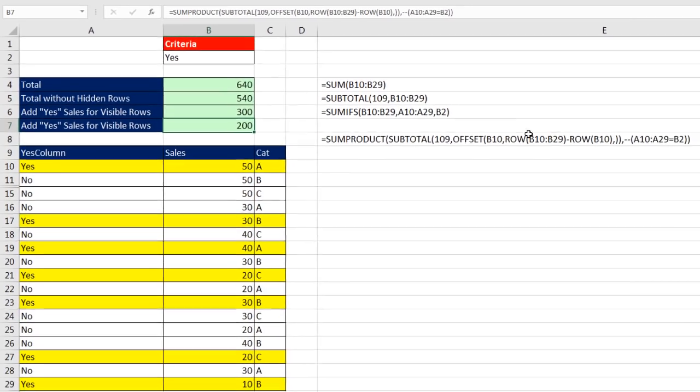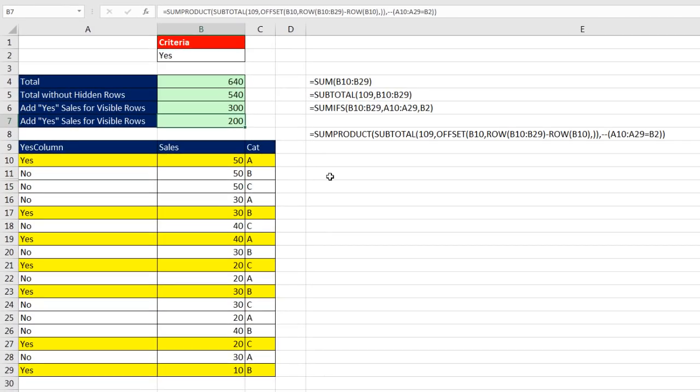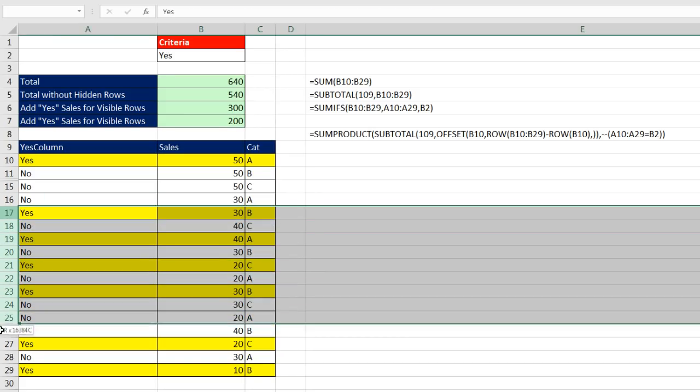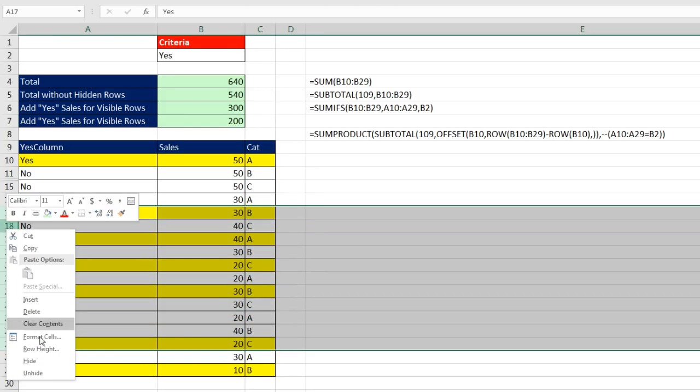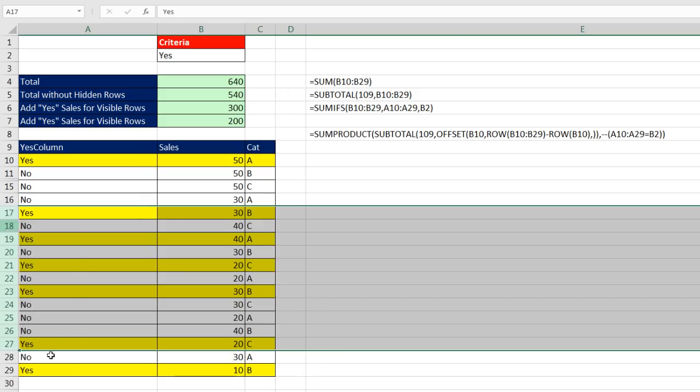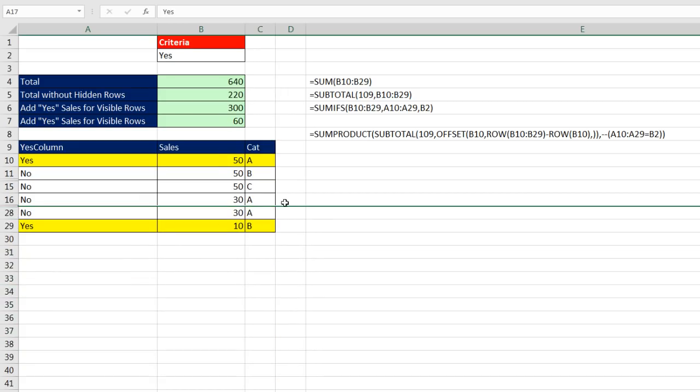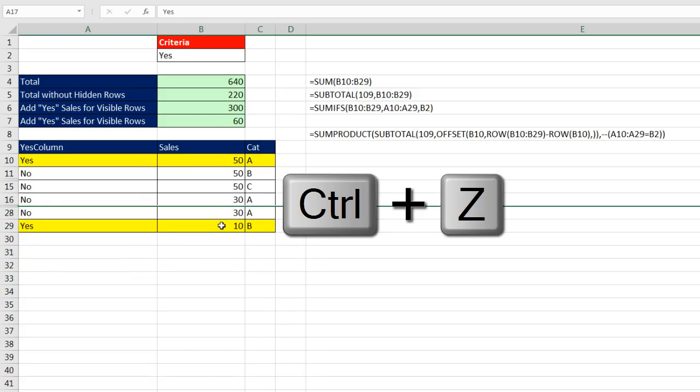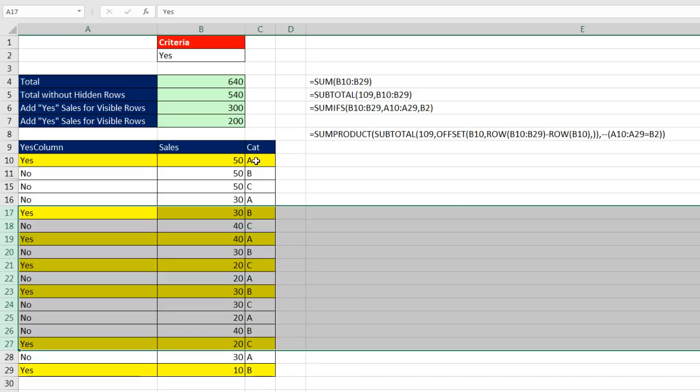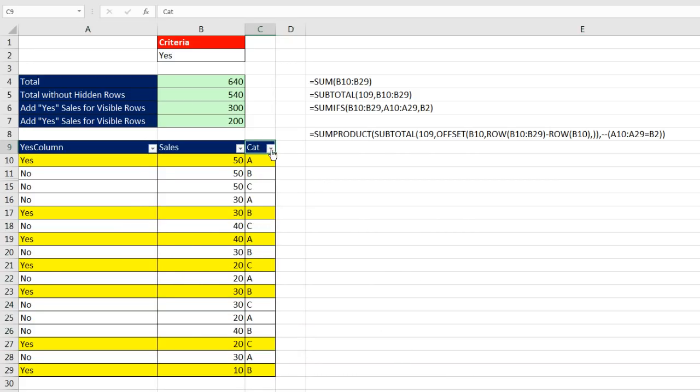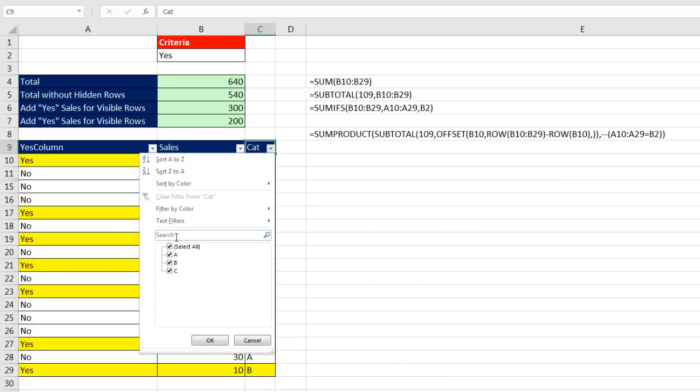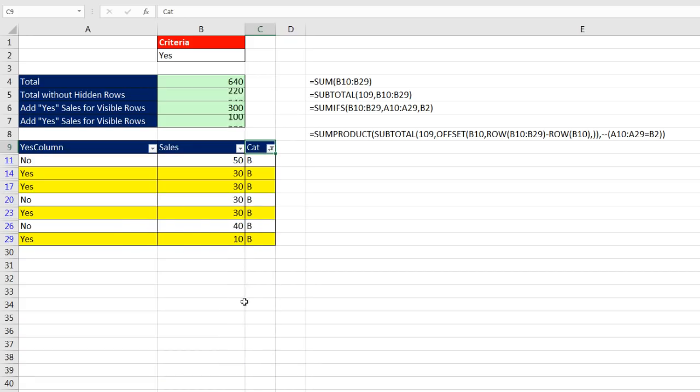Control Enter. Now I'm hiding over here, if I come over and hide, right click hide, I should get exactly a total of 50 and 10. Control Z, now if I turn on the filters with Control Shift L, now I can come up and filter just to show B. And there we go. 30 times 3 is 90, plus 10 is 100.